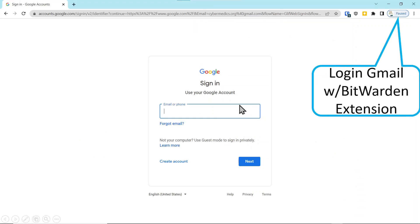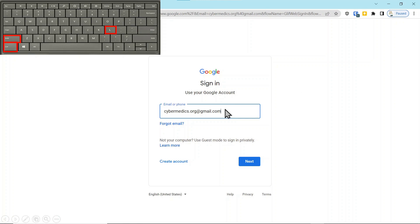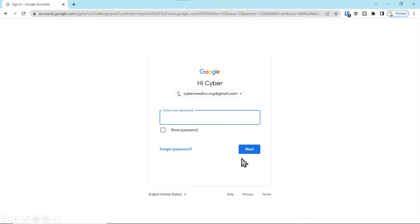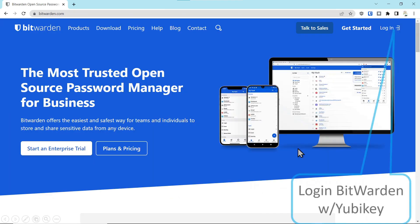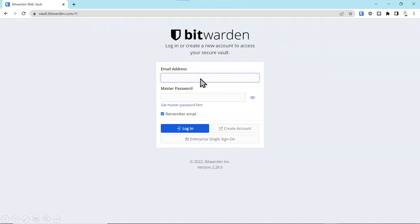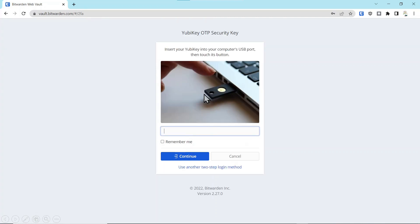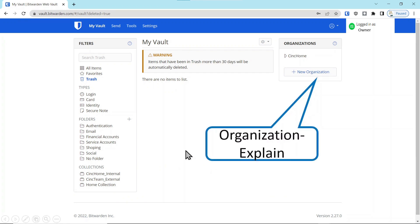Now we're going to log into the Gmail account associated with this using the Bitwarden extension. You can see it has recognized that this account is in the Bitwarden vault. All we have to do is press Ctrl-Shift-L, click Next, Ctrl-Shift-L again, and you're logged into that account. Clicking Login for the Bitwarden account, we'll type in the email address and password. It will ask us for the security key because this account has been secured with a YubiKey. We'll touch that, click Continue, and we're logged in.